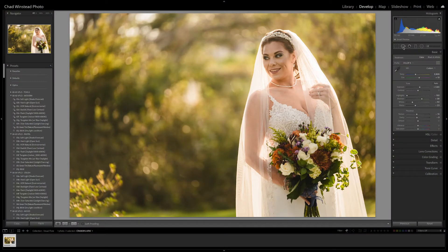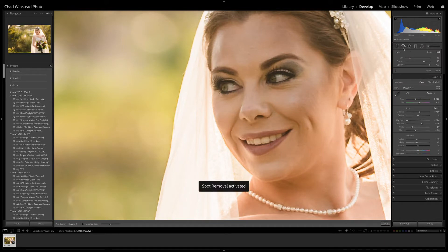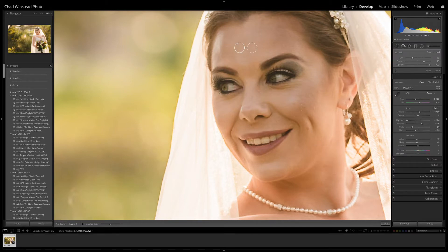Tip number one is to use the spot removal tool to heal skin imperfections. After I've selected my favorite preset and made my tonal adjustments, I'm going to zoom in on my subject's face. I'll select Q on the keyboard to open up the spot removal panel. I'm going to use a brush size slightly larger than any bump or imperfection we're trying to heal. We're selecting the heal brush, with the feather set to 75 and the opacity set to 100, and that generally works pretty well.